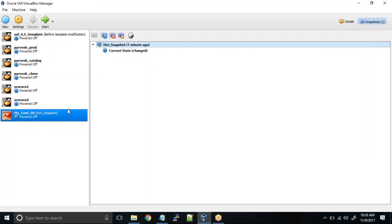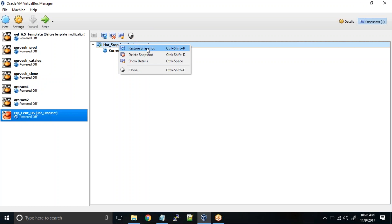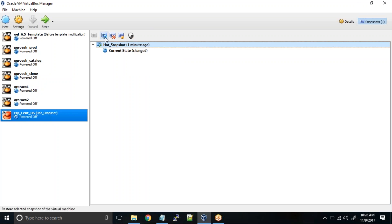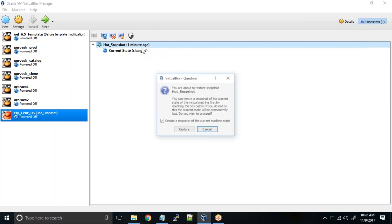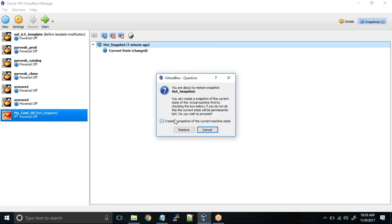Once the machine is powered off, you can right click and choose this option restore snapshot. You can even select it from here. It will ask whether you really want to restore to the hot snapshot, which we had taken before creating the user. Click on restore.